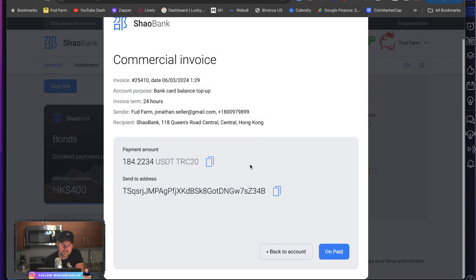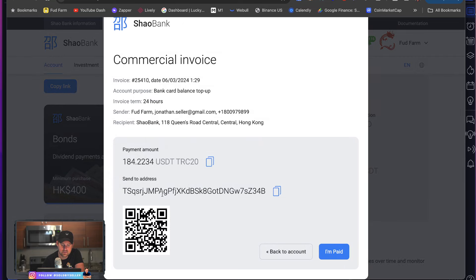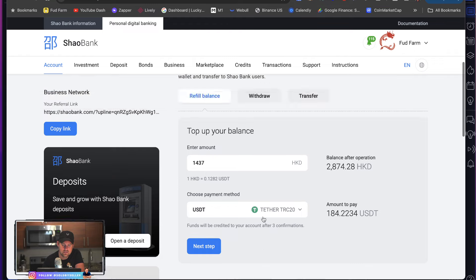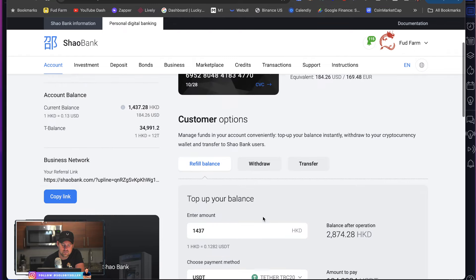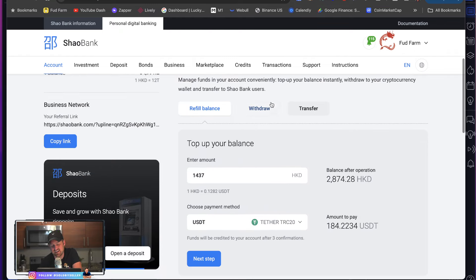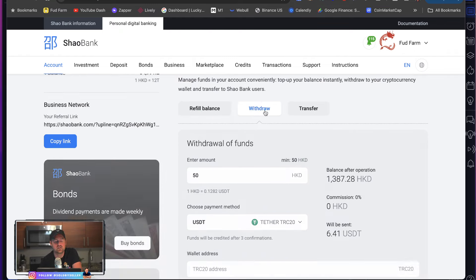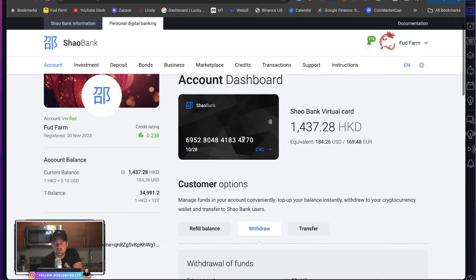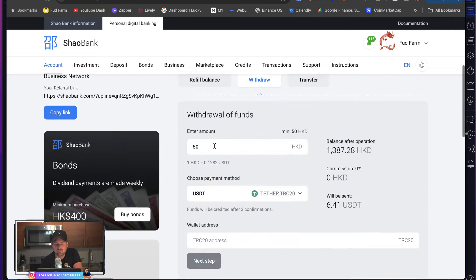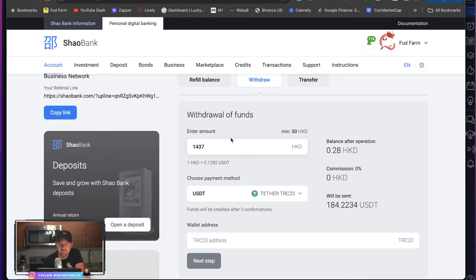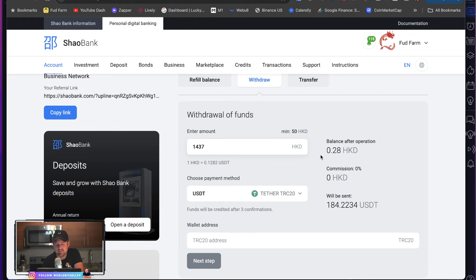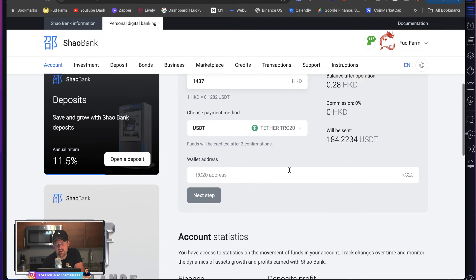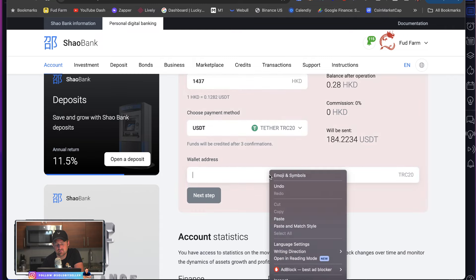And it's going to pay me. Oh, what? Oh, it's cause I have on refill here. You got to click on withdraw. Okay. So 1437, you go 1437 HKDs, choose the payment tether. Awesome.